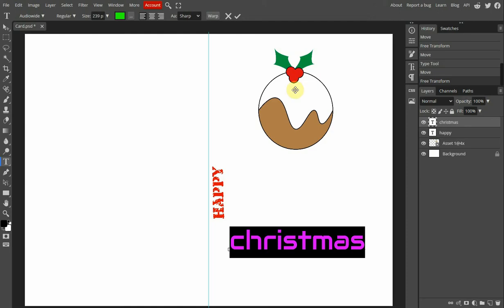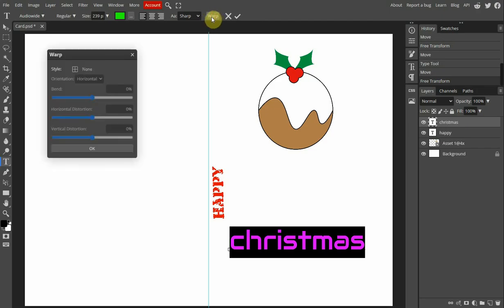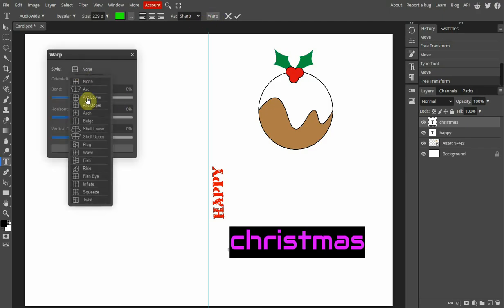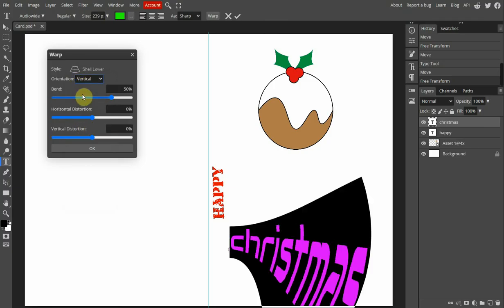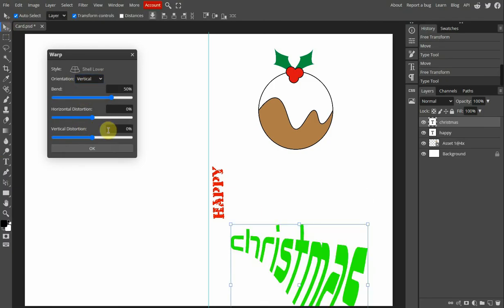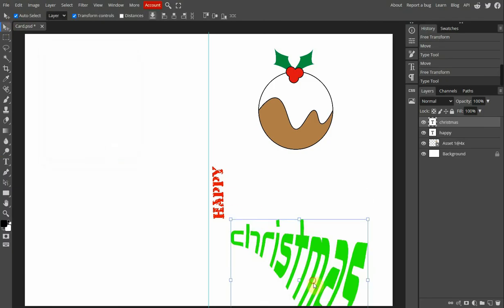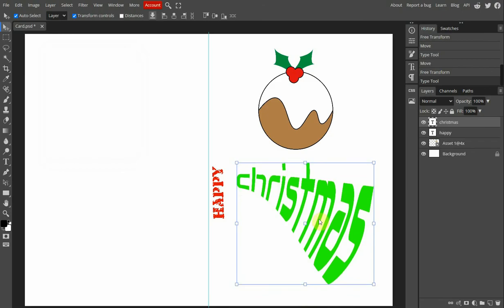Another thing you might want to do is center it if you've got more than just one word, or left align, right align. You can also warp stuff as well. So there's lots of different choices you can choose. And then we click OK and can move it around.